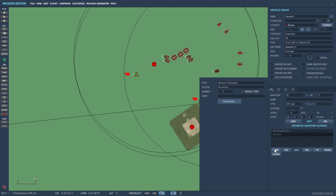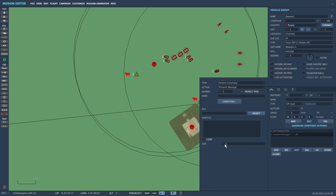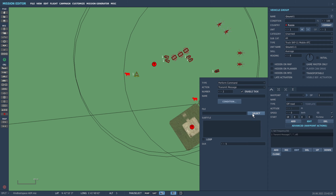Now we need to add another command, and this will be to transmit a message. I'm going to set an audio — you have to pick a file for this, otherwise it just won't run. So select file, and I'm going to use a WAV file I've created. This is the morse code for red.